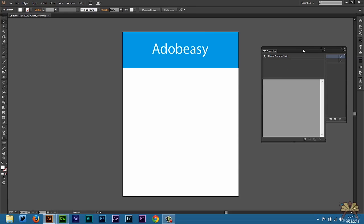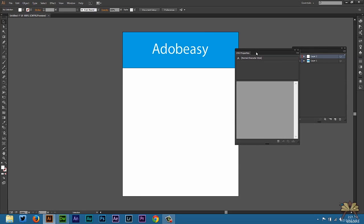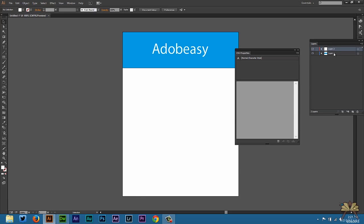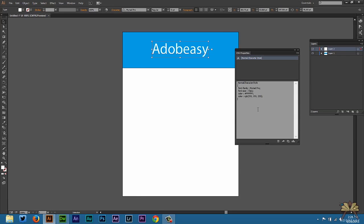Now if we left click over here onto the panel and we select one of the layers, which would be either the background or the text, we're going to see the CSS over here. It says Myriade Pro, this is the font family, font size 72 pixels. Color all those F's, that stands for white. And then you also have the color in RGB.